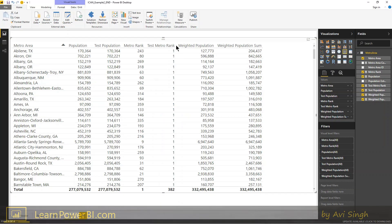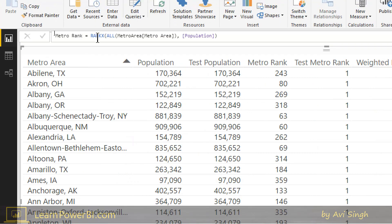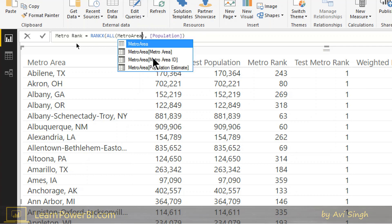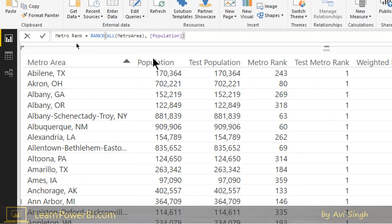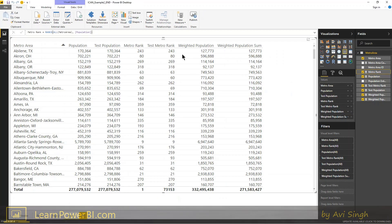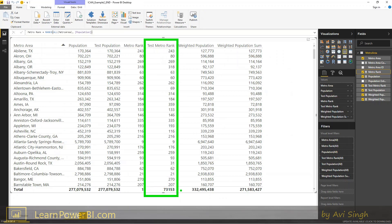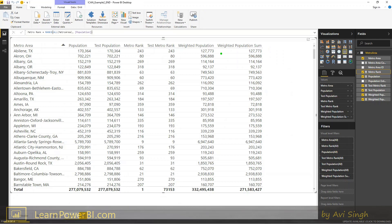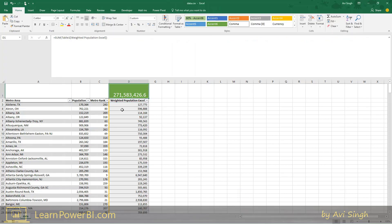Let's go back to our Power BI file. This is the one that was not working. Going back to Metro Rank — notice this is where the problem was occurring. We were clearing the filter only on one column. All we have to do is change it to remove filters from ALL, and I hit enter. Notice the test rank works! It's time to switch to glorious green. Test Metro Rank works, Weighted Population Sum works, and it is returning the correct expected result as we had pre-calculated in a quick cheat sheet Excel file.